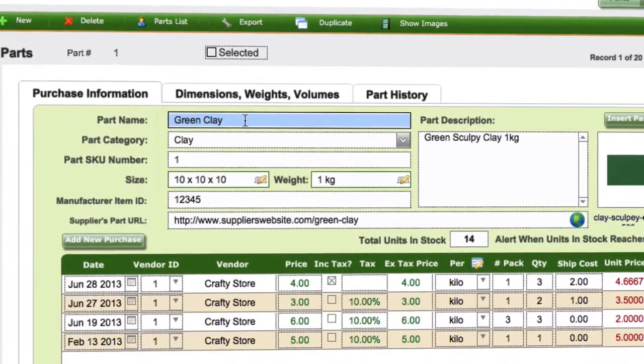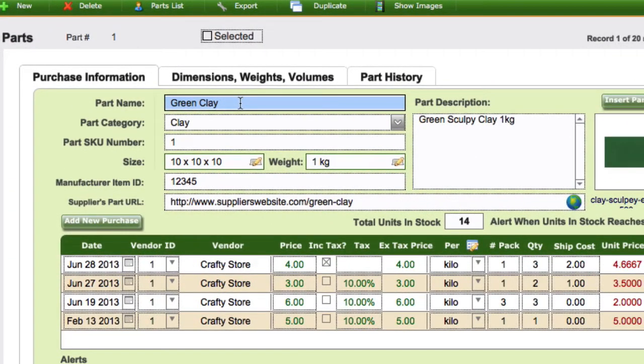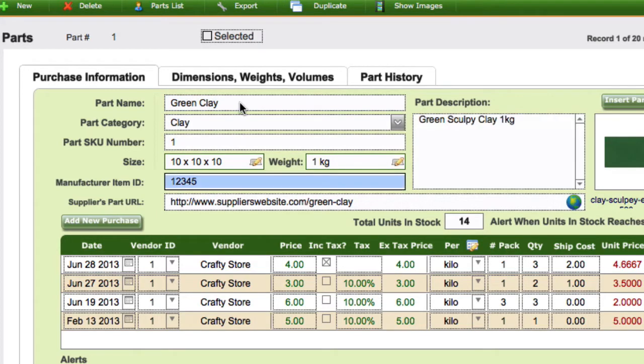So if I come into my first field here and use the Tab key on the keyboard, we can see that's going to help me get through all the areas.